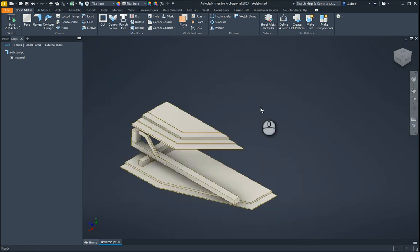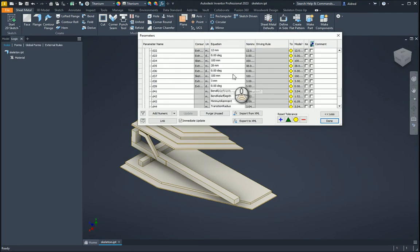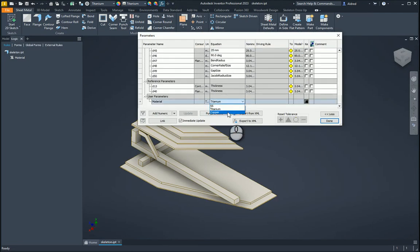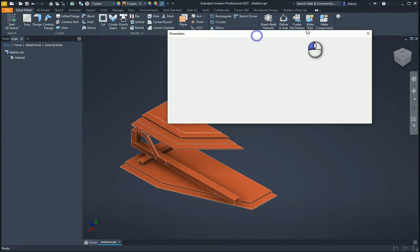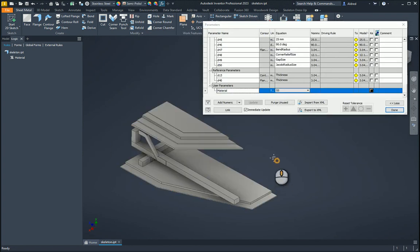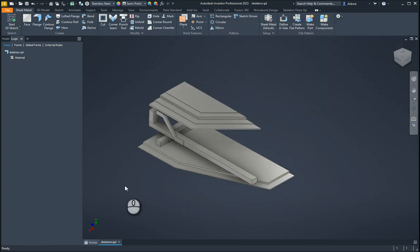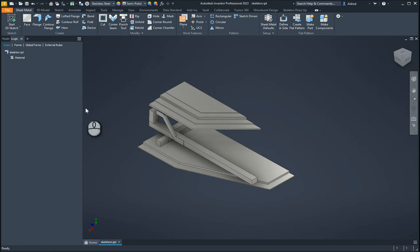Let's see what happens over here. We go to our parameters and change it to copper — cool, it changes to copper. Let's go change it to stainless steel, and it changes to stainless steel as well. So there you can quickly see how easy it is to map a parameter that you've created to your actual iProperties — the materials over there — to be able to change the materials of your components and parts in Inventor. Thanks very much for watching.